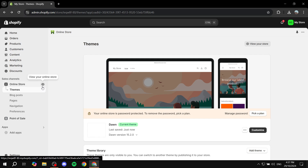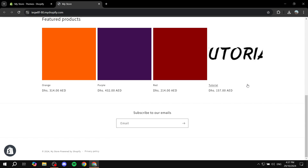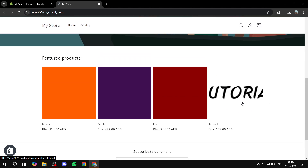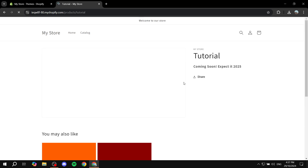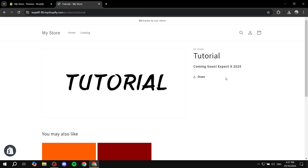The only thing left is to make sure the product doesn't show up in the collection on the home page. If it shows there, it will actually display the price. So make sure it's hidden from there — just add a different collection on the home page. But if someone clicks on the product directly, it will show the coming soon template without the price and without the ability to buy. That's all for this video — hopefully you found it helpful, thanks for watching.